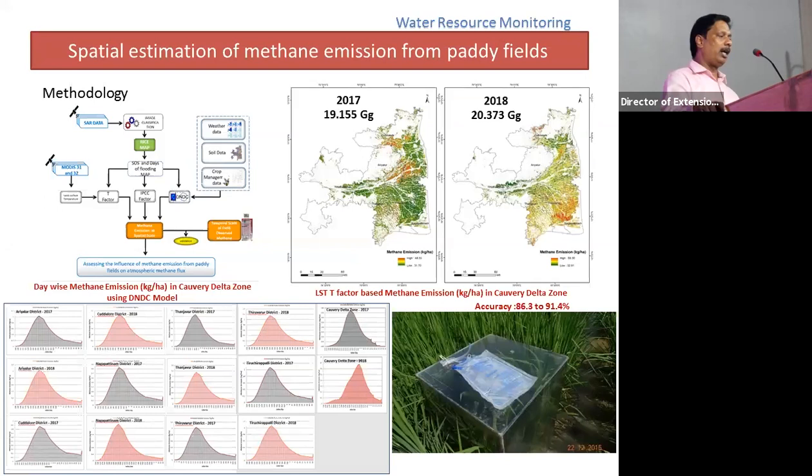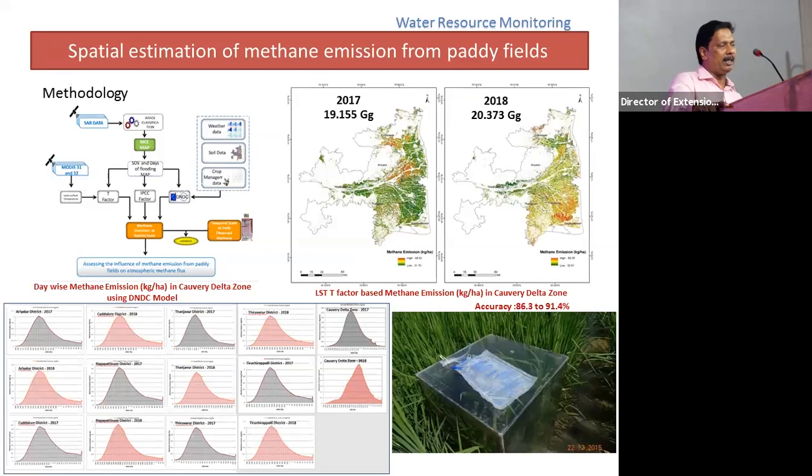We have also assessed methane emission from paddy fields on a daily basis. The data indicates that methane emission from fields in the Cauvery Delta are within the limits described by the IPCC — an important environmental indicator.